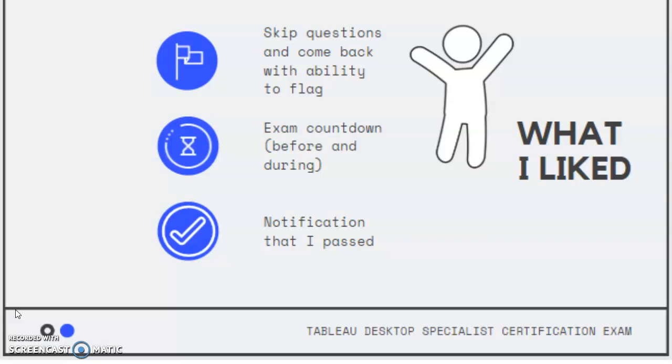But the last thing that I really liked was the notification that I had passed. So as soon as I was done with my exam and I clicked submit, it gave me a little message saying congratulations, you have passed, and you can now call yourself a Tableau certified specialist. So that was kind of cool and nice to have that notification right away.